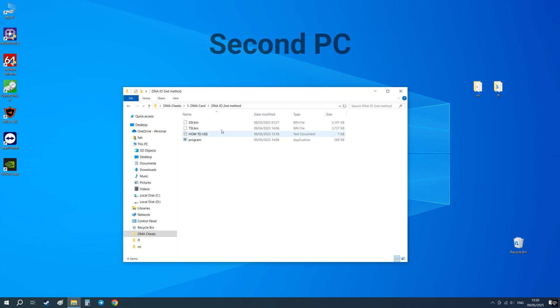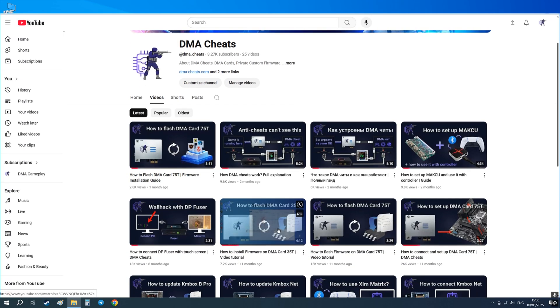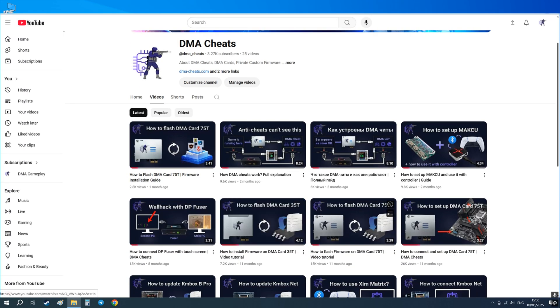If you have a 35T card install this firmware. If it's a 75T then this one. I have video guides on my YouTube channel showing how to install firmware on different DMA card models so I will not go into that here.